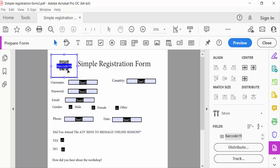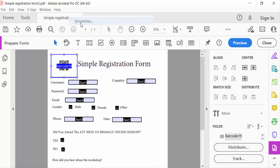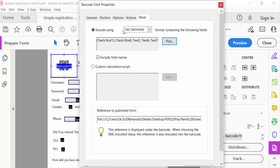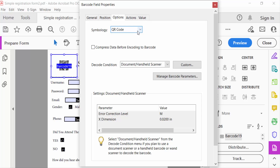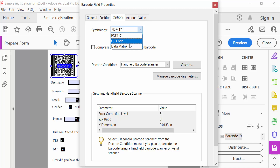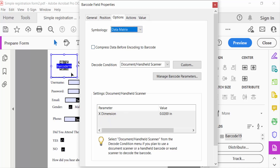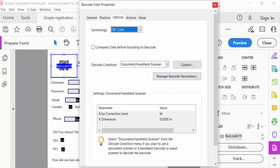If you want to make a standard barcode instead, go back to Properties, go to Options, and change the Symbology to Barcode. For Data Matrix, select Data Matrix. And for QR Code, select QR Code.